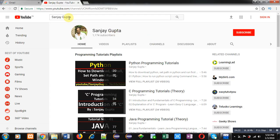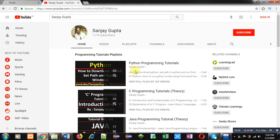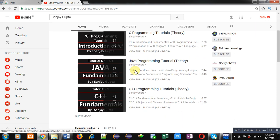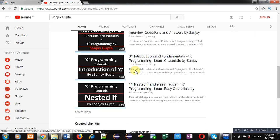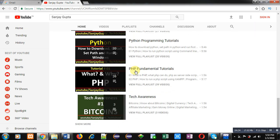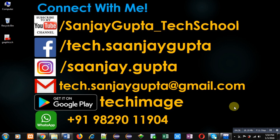If you want to watch more programming related videos, you can visit my channel on YouTube, that is Sanjay Gupta underscore Tech School. You can search it by my name. Here various programming related videos and playlists are available. Thank you for watching this video.